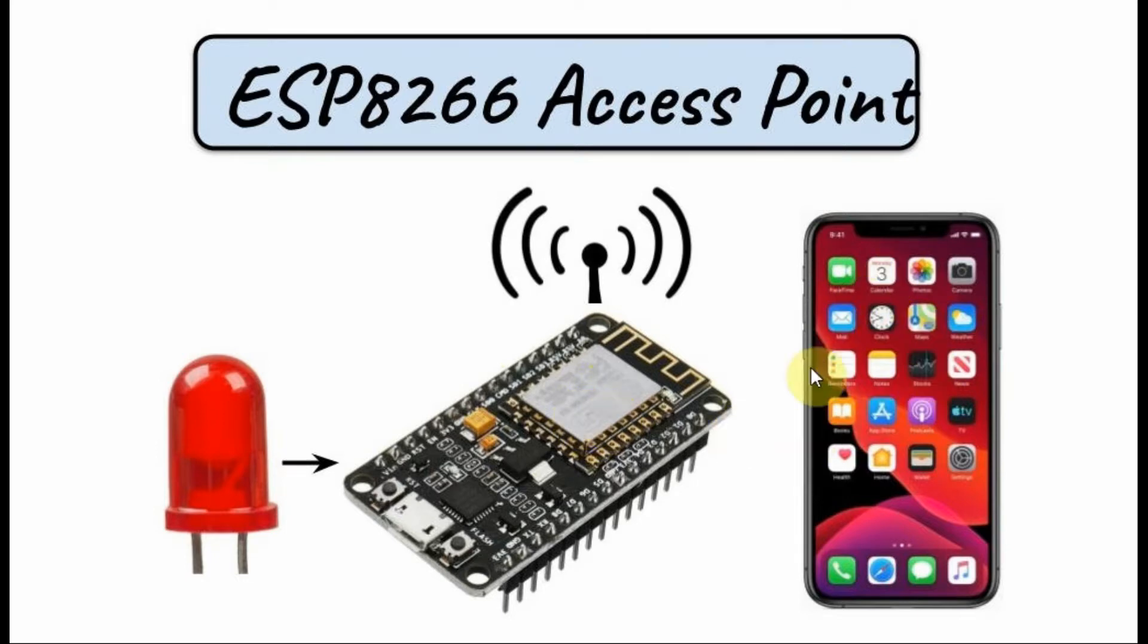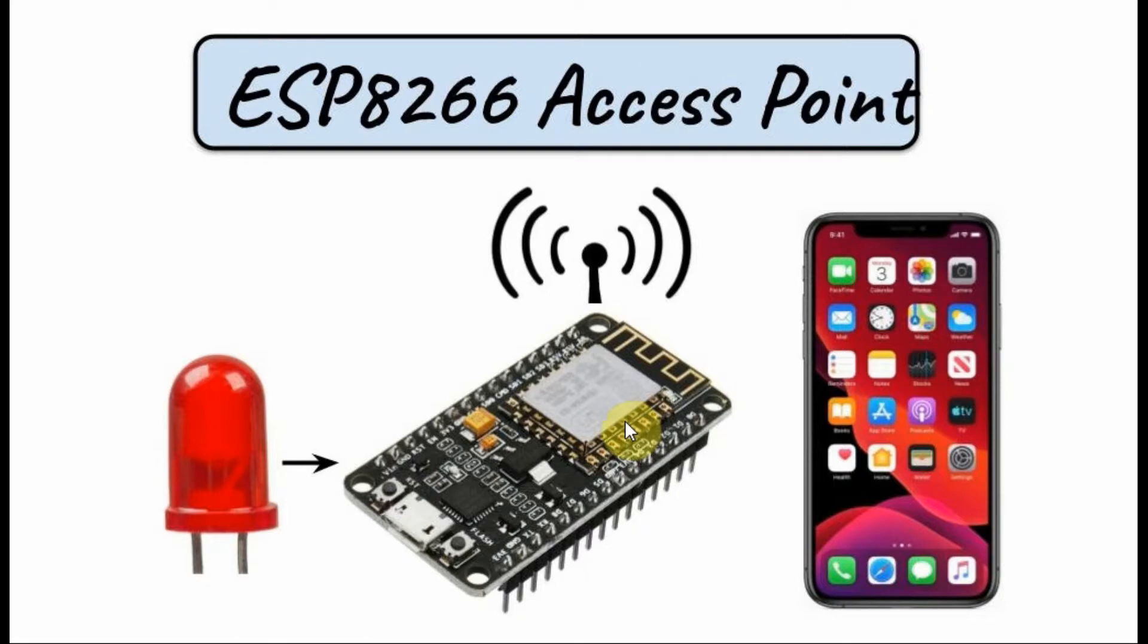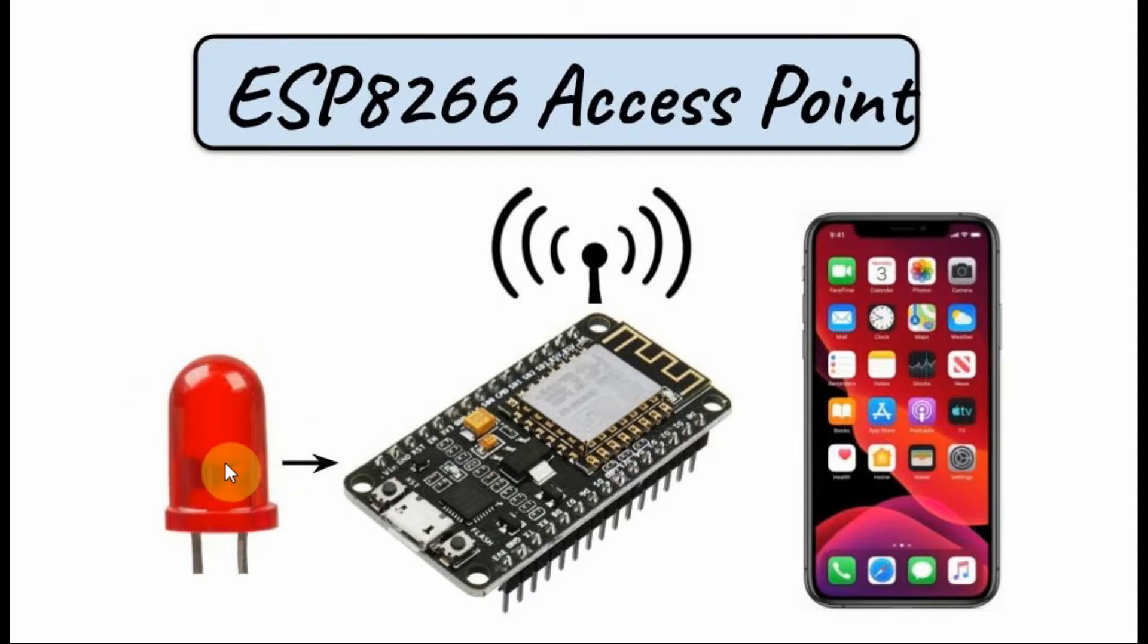And we have a mobile device which is able to connect through Wi-Fi to the ESP8266 in order to control the on and off of the LED.